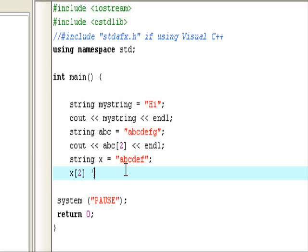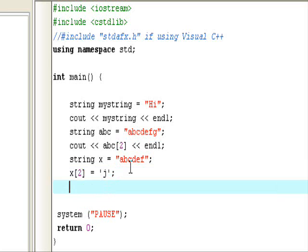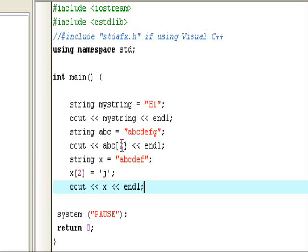So what we can do is x[2] equals, then we can put a single quote, then we can change it to whatever letter we want. So I can select J and change it to J. So it'll take the second index, which in this case is C again, and replace it with J. So it'll be a, b, j, d, e, f. So I'll cout x so you can see it. I'm sorry for the error that happened.